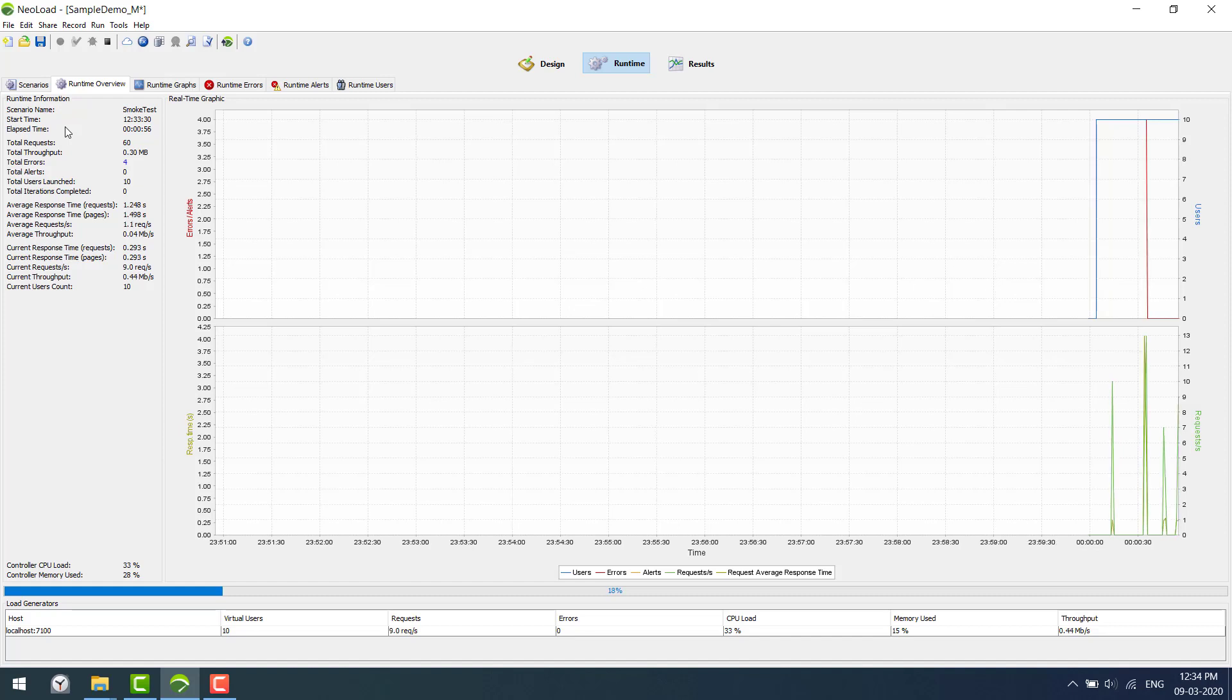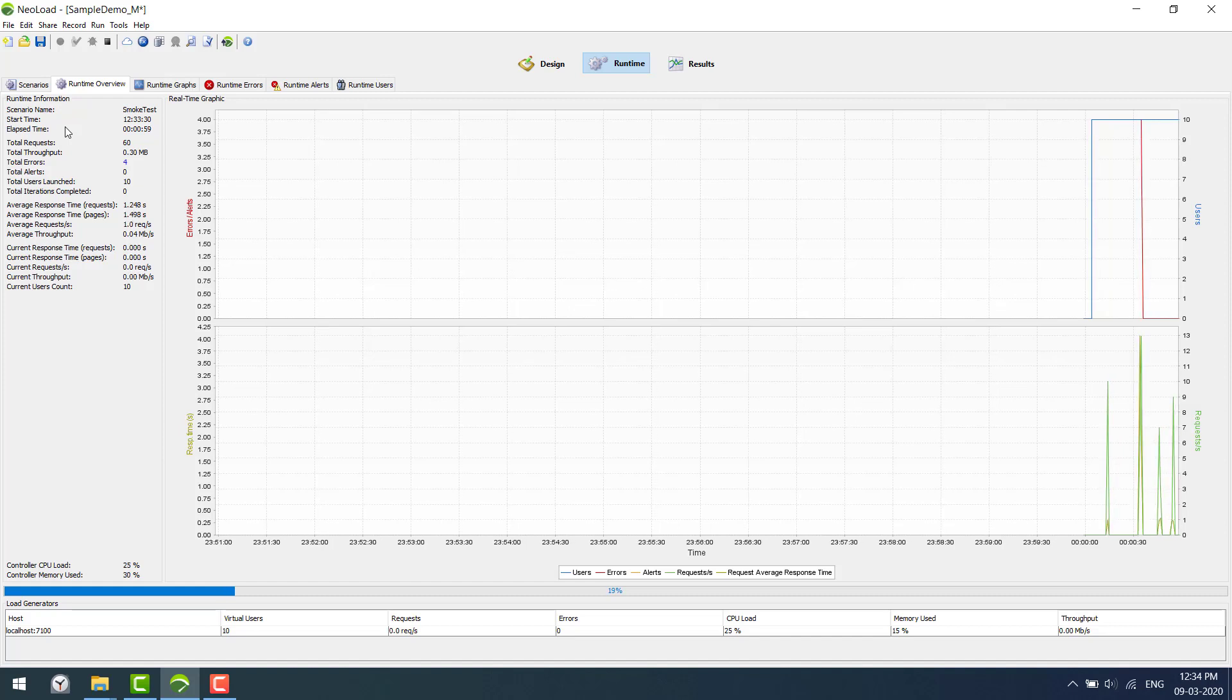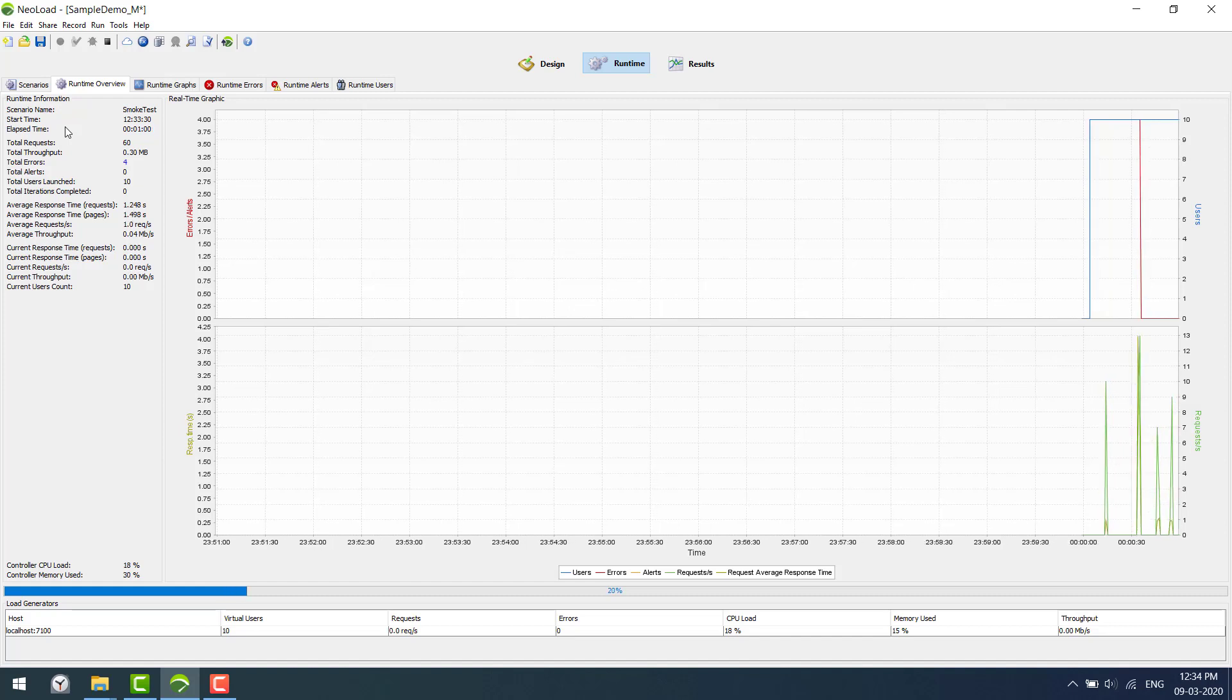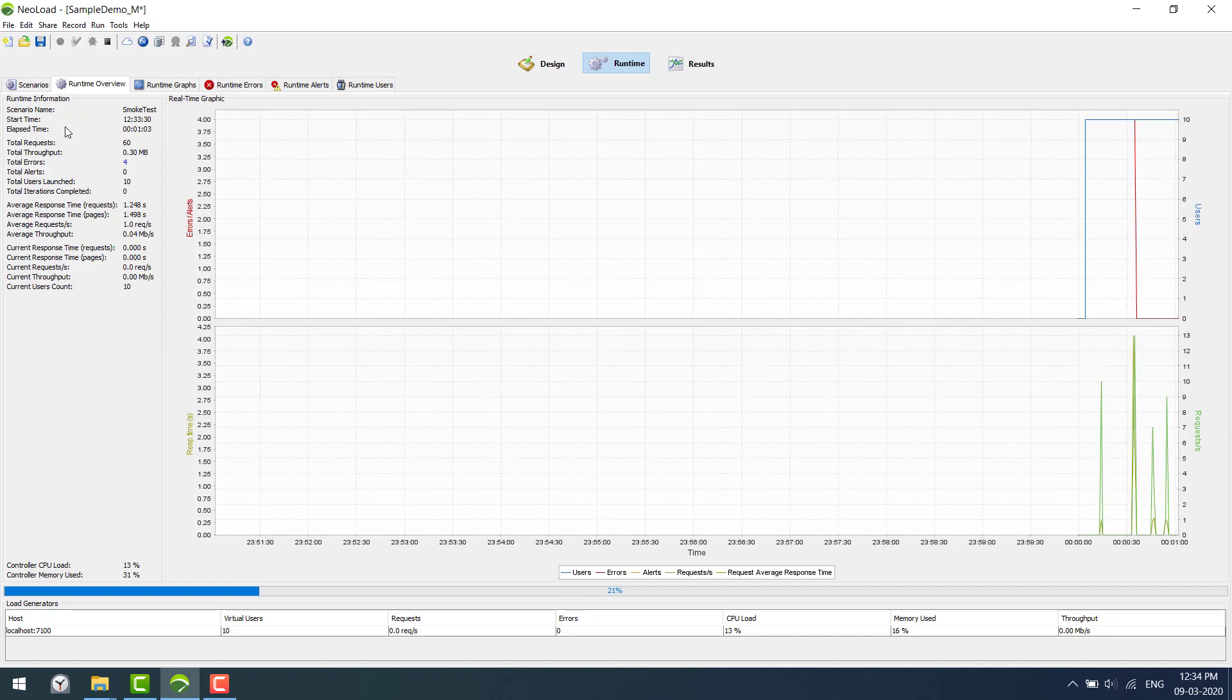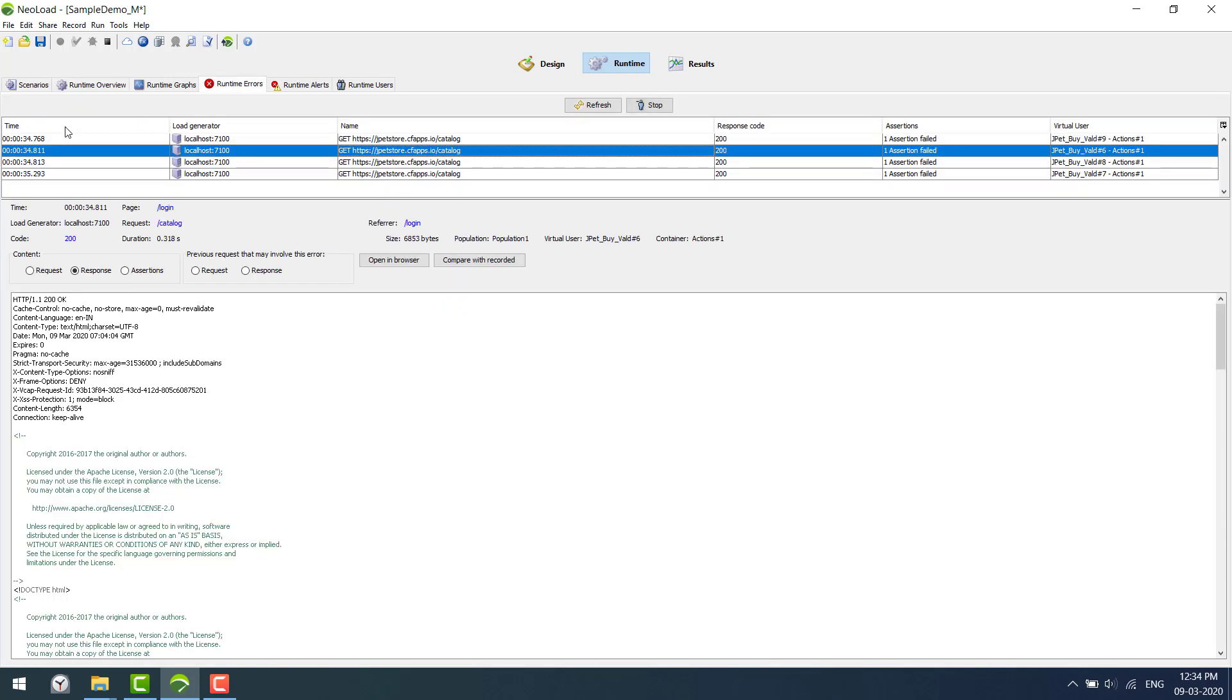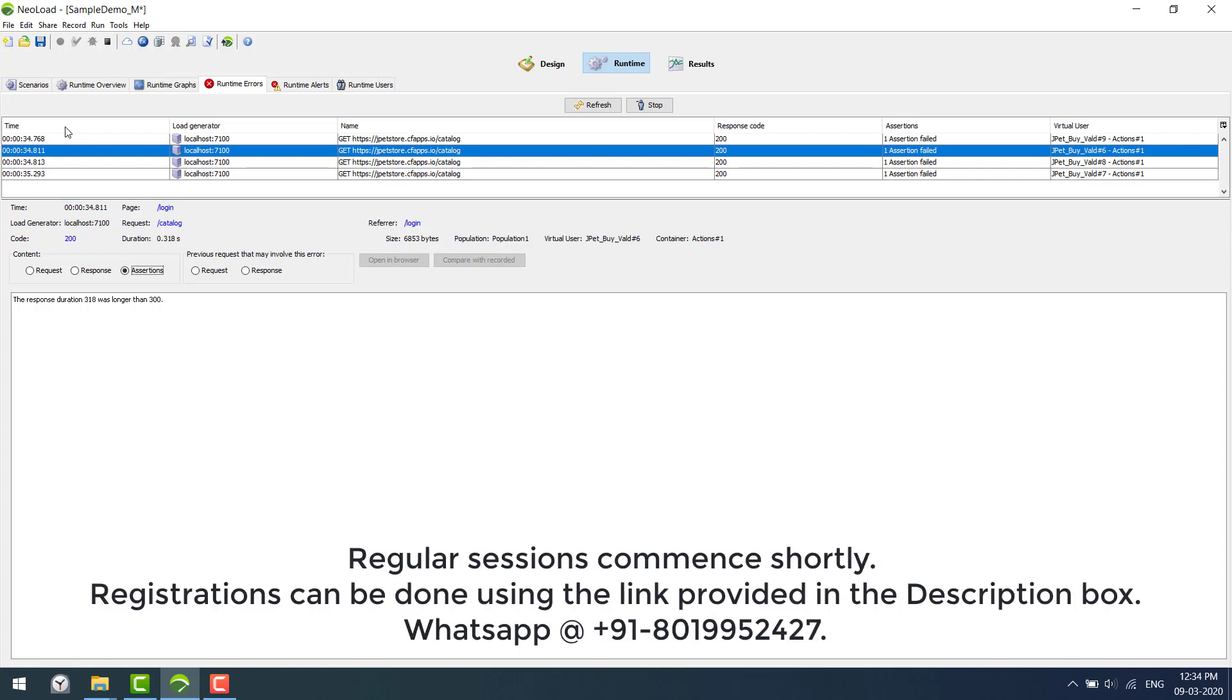In the runtime overview we are seeing some errors. There are total errors, so you can simply click to navigate to the error. It says one assertion has failed. You can see this is a duration assertion which I have given on a specific request. It says the response duration is 318 milliseconds which was longer than 300. I have made a duration assertion that it has to mark it as a failure if it is greater than 300 milliseconds.